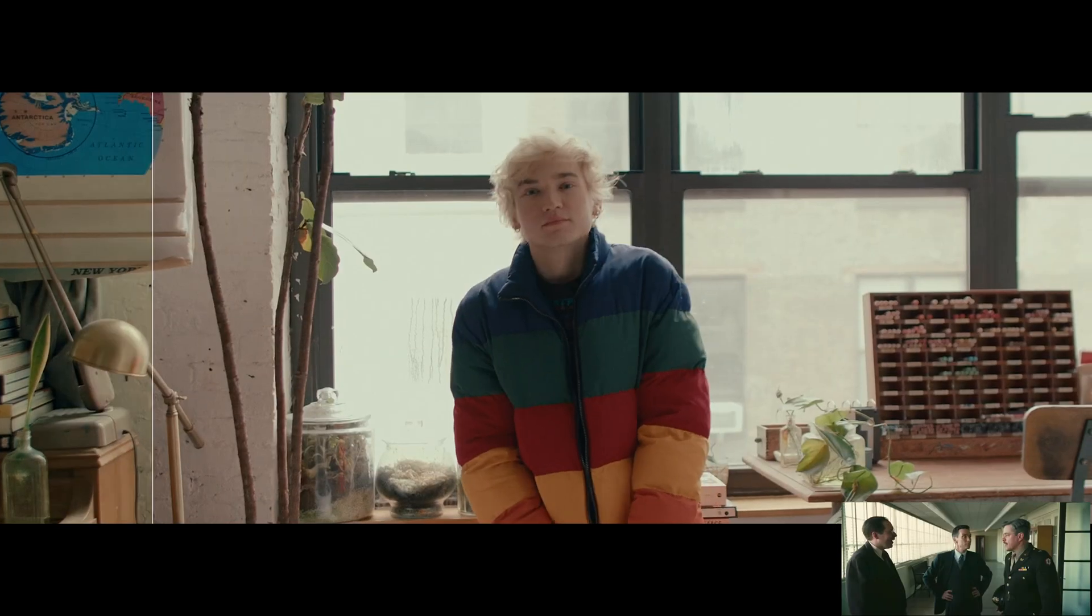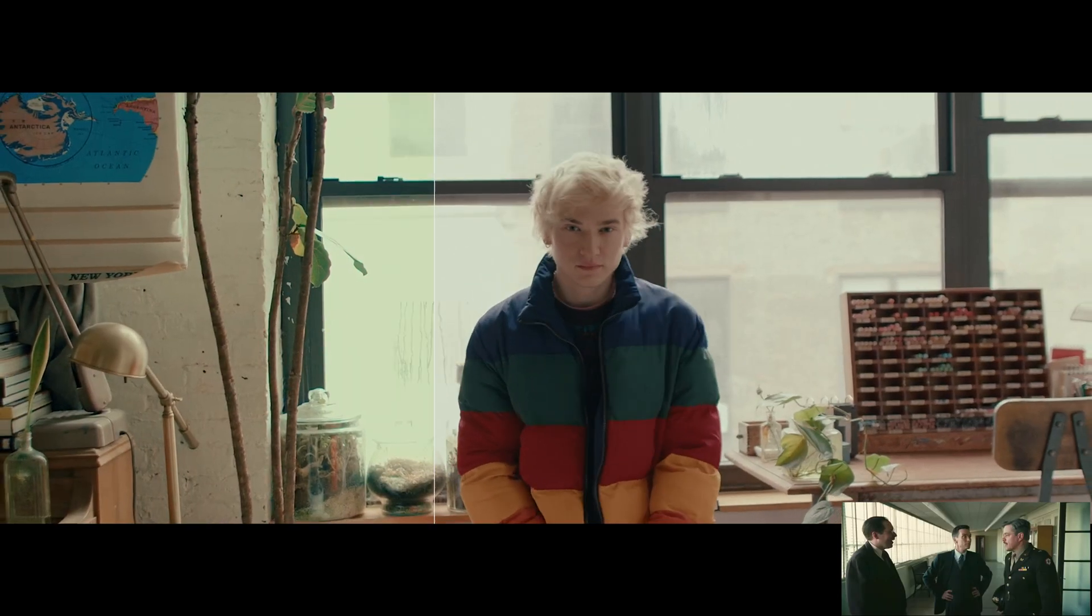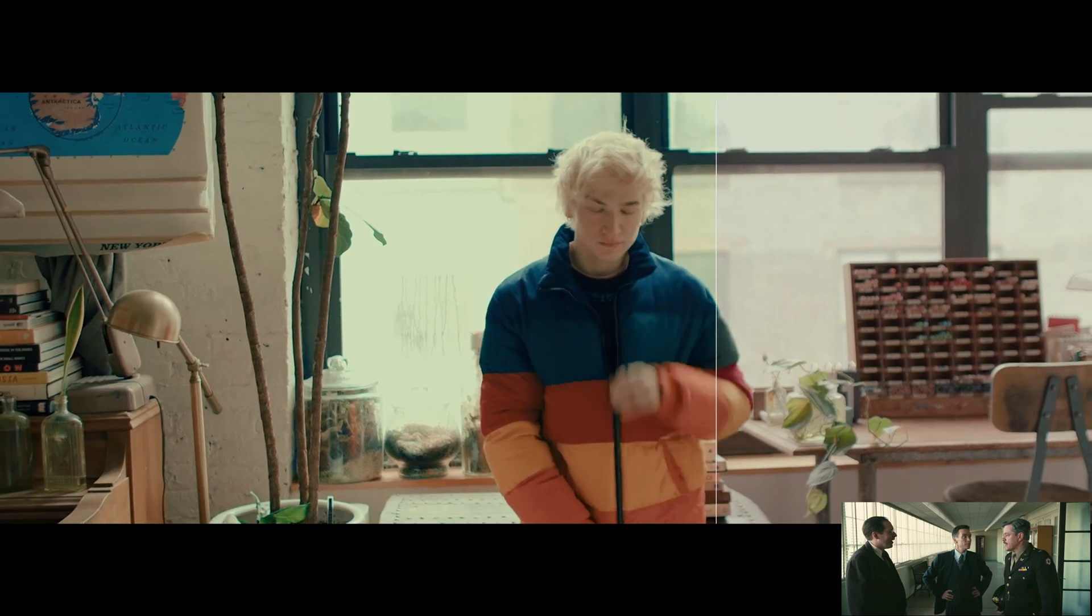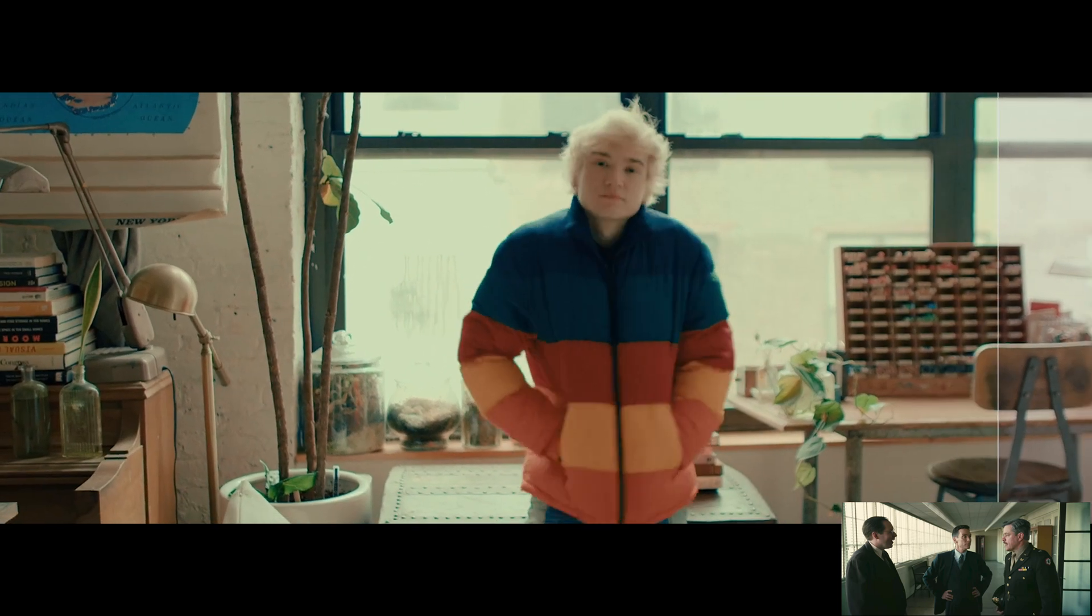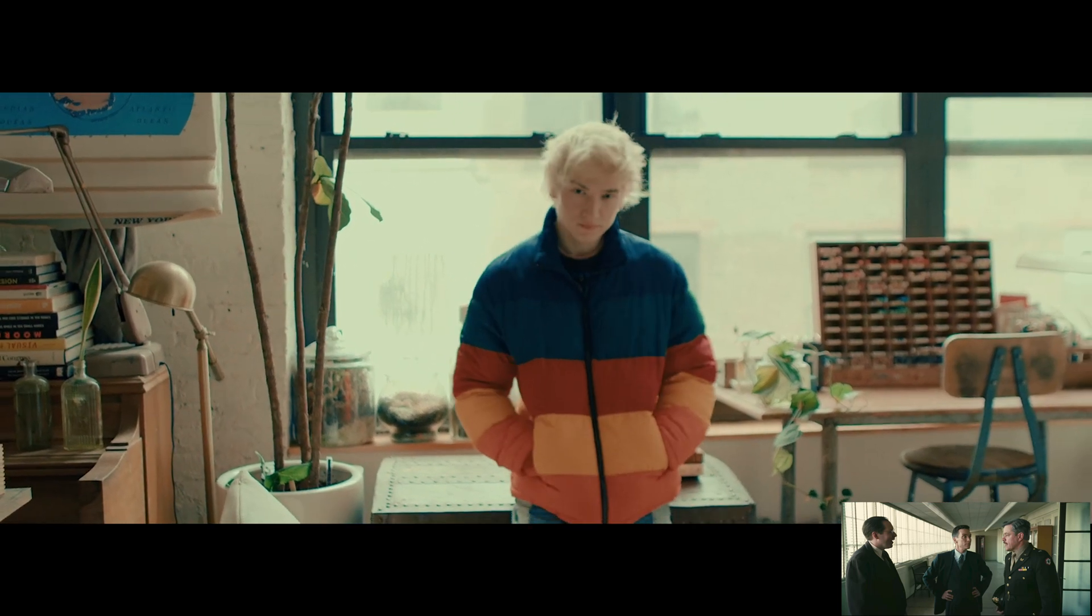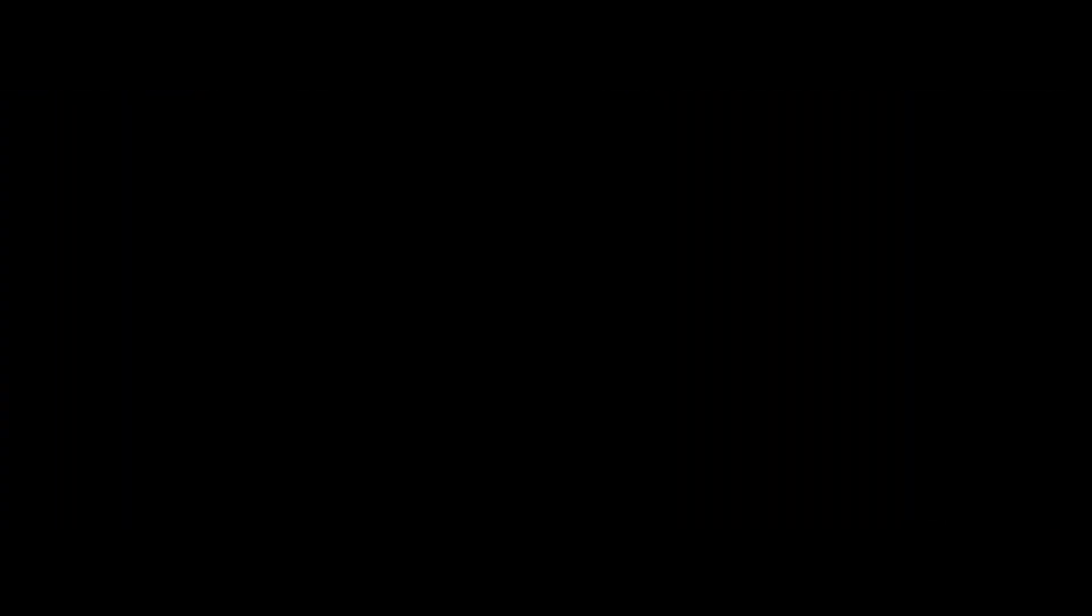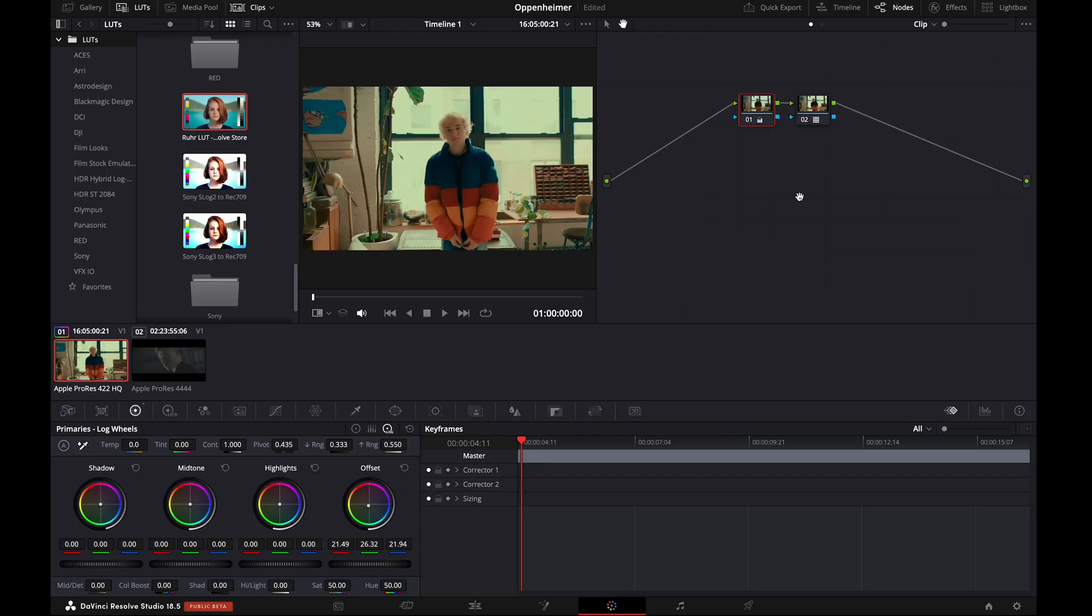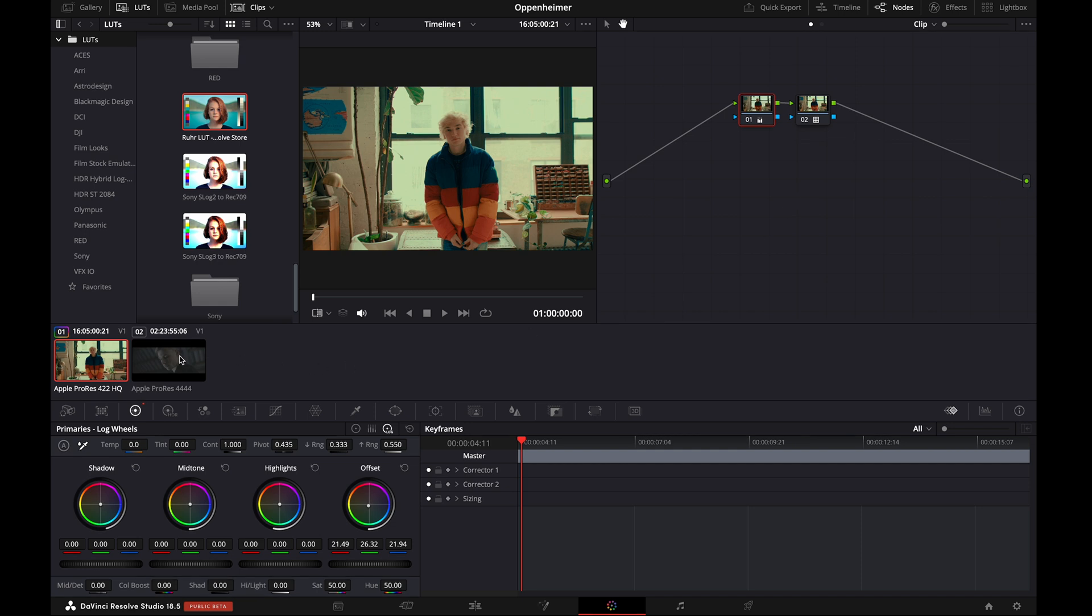Now let's see the comparison between our color graded footage and the shot from the Oppenheimer movie. It looks good, but more work needs to be done to make it look like it was shot on a film camera, which we will learn while applying the power grade. Now let's quickly work on the second footage.